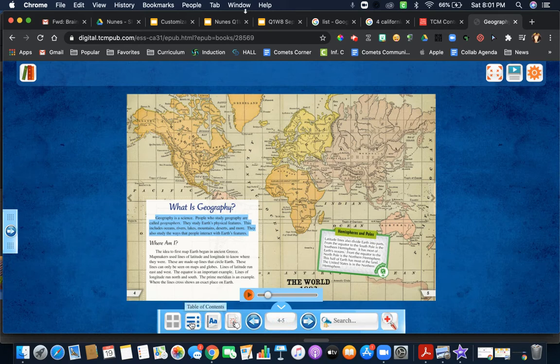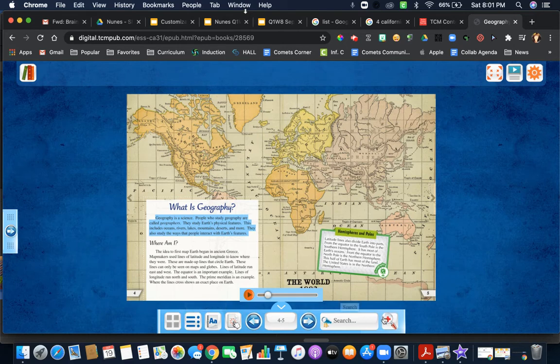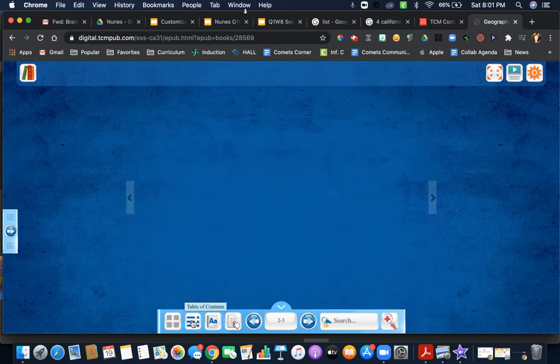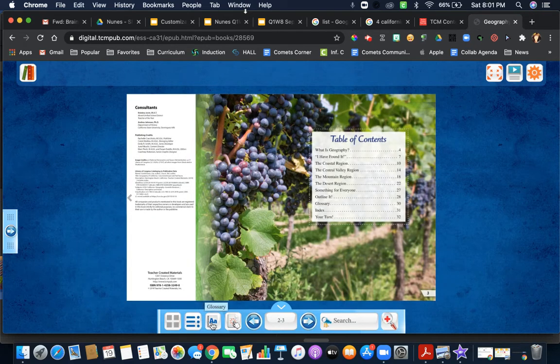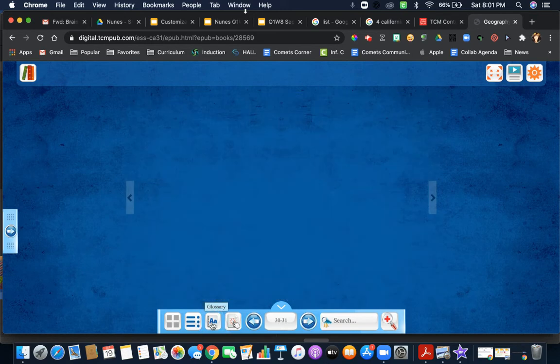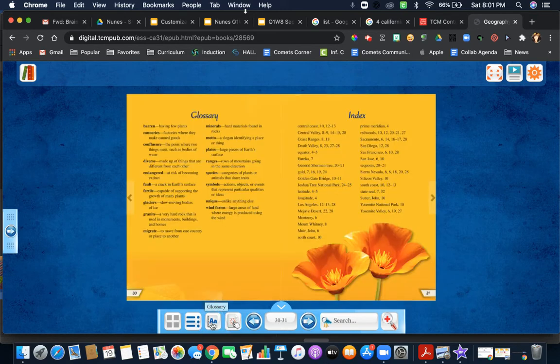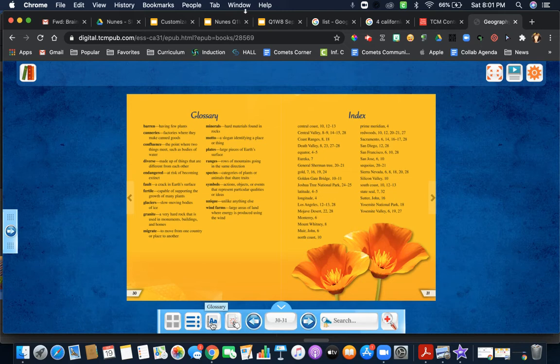Clicking on these toggle screens down here, you have the table of contents that brings you to the back of the book. You have this that will bring you to the front of the book. The back of the book has your glossary and index.